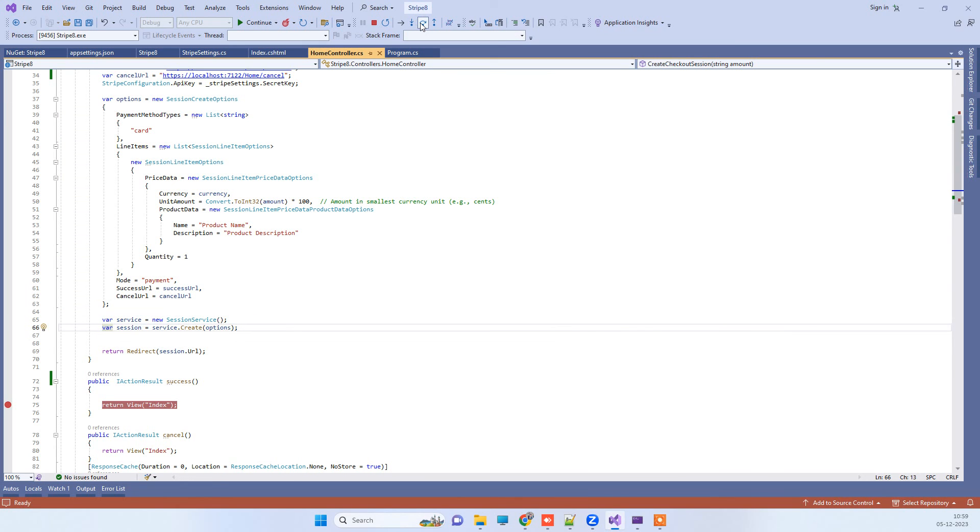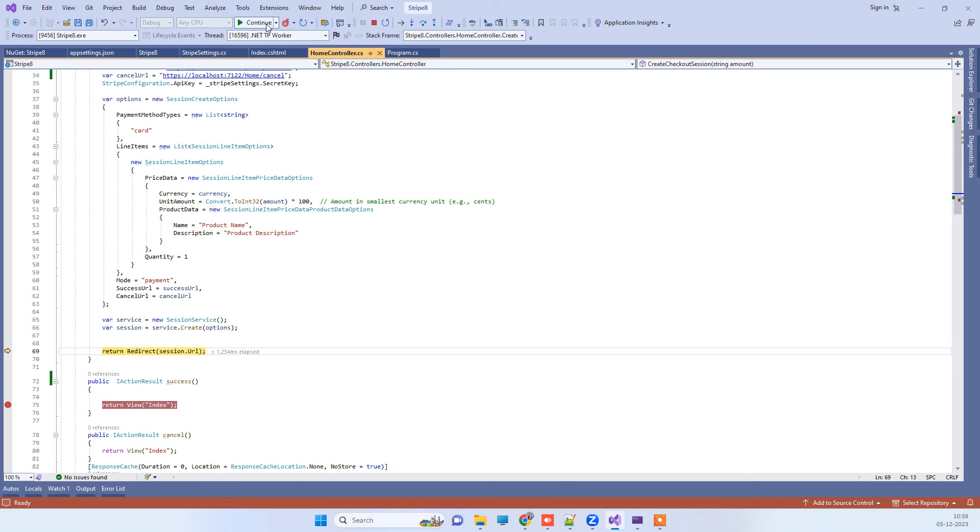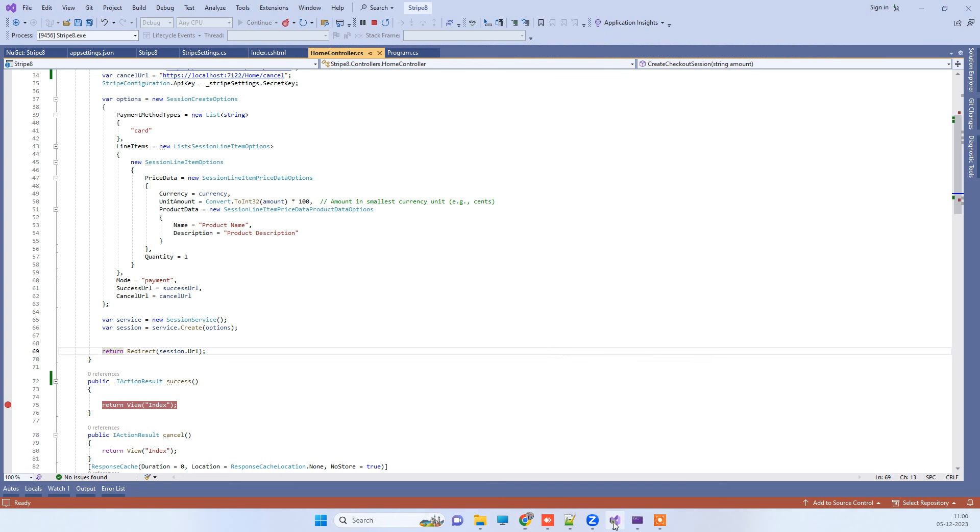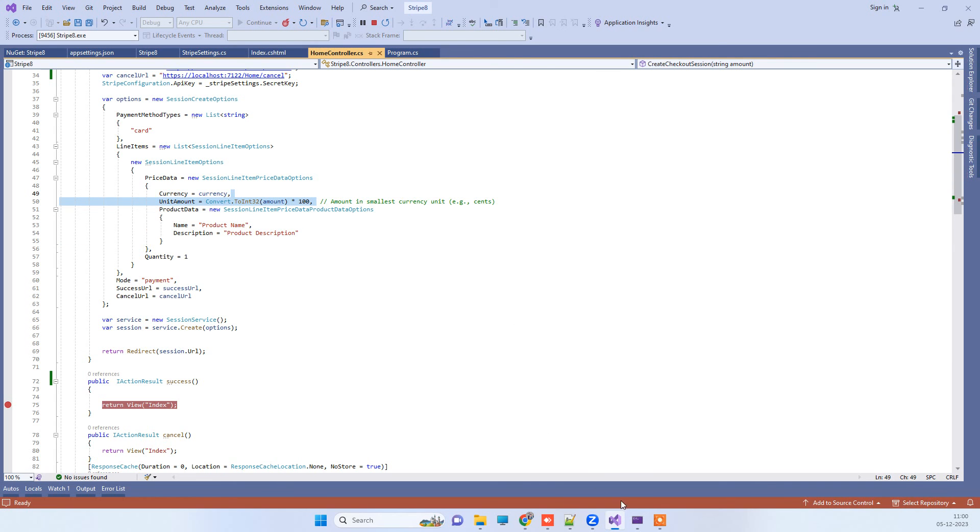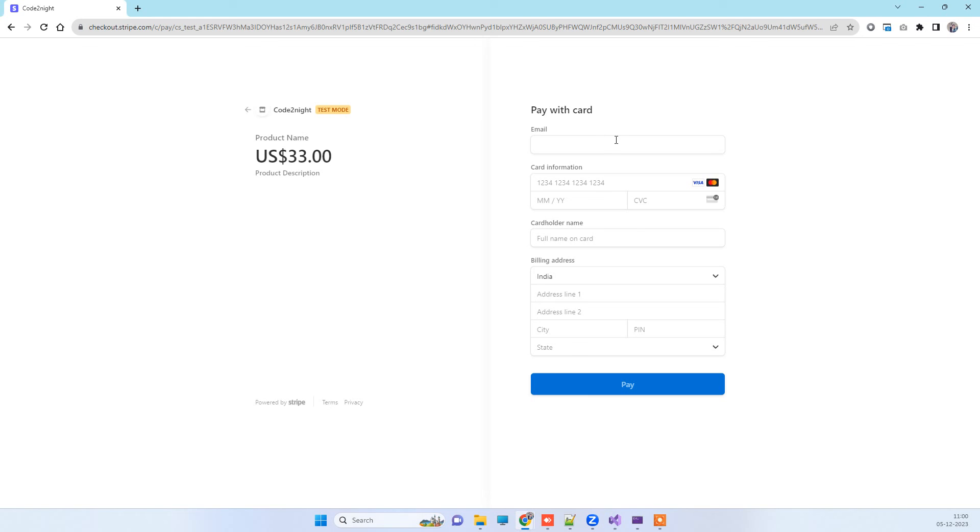You can see it has written the checkout URL. Now we will click on continue and you will see it is redirecting. You can see on the left side these are the details that you have entered in the name and description here, and the amount also. Because these are test credentials it is showing test mode, and this will be your application name which you create from Stripe. Now here we have to add the card details.